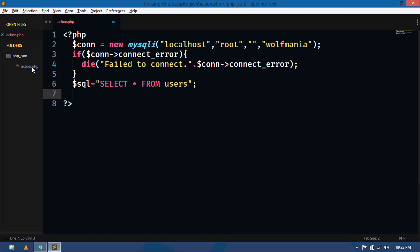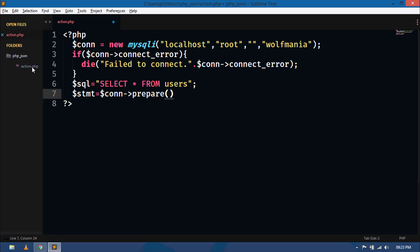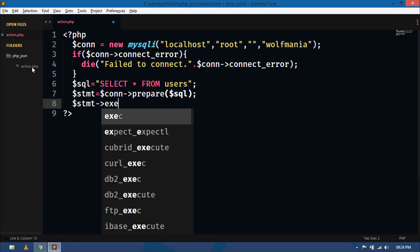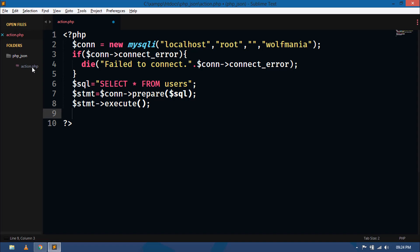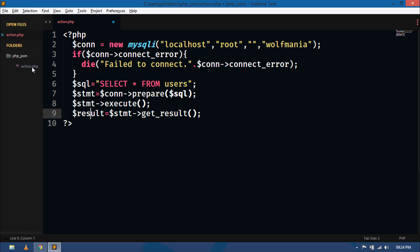Now I will use a mysqli prepared statement for this. I will create a statement variable and using the connection variable I will call the method prepare and pass the SQL variable inside it. Then I will use statement->execute to execute this query. Now I will create one more variable result and use this statement variable to call the method get_result. This result variable will store all the rows coming from this query.